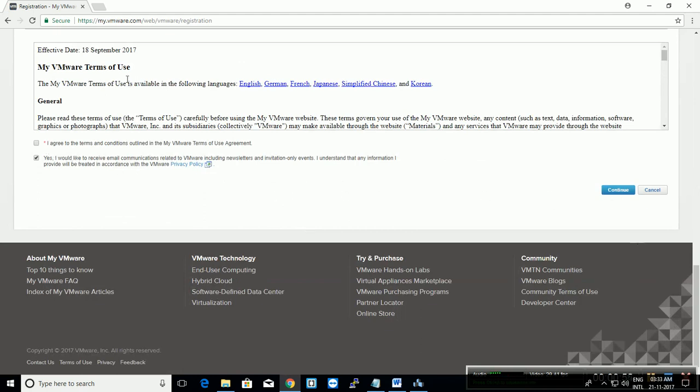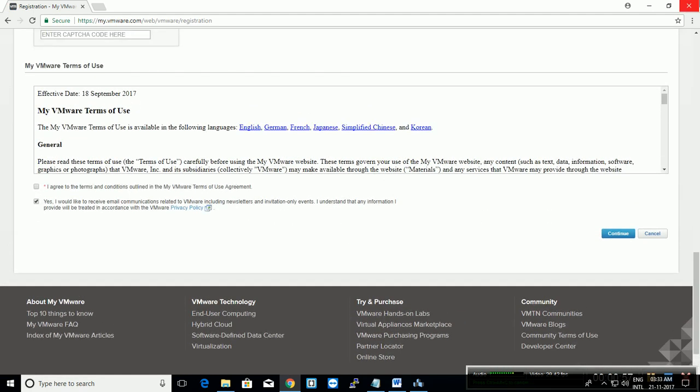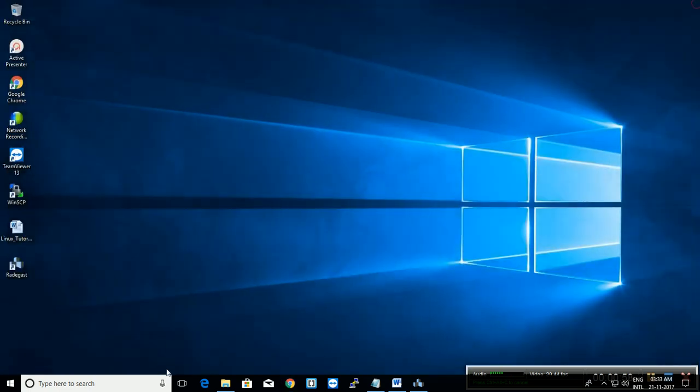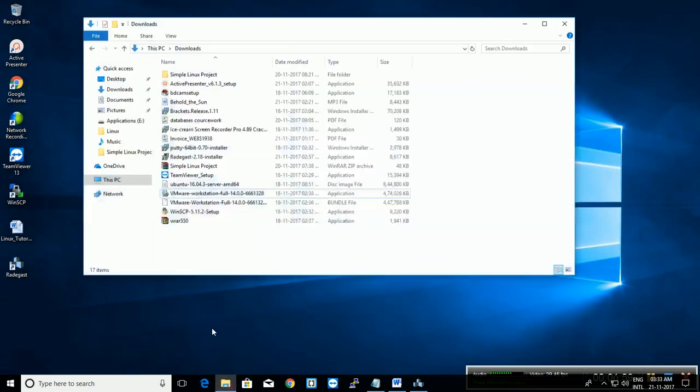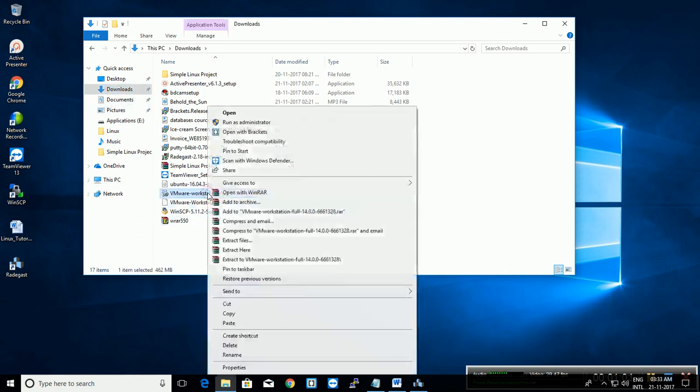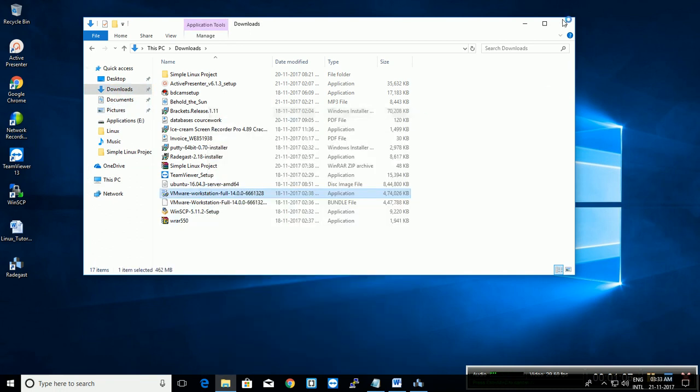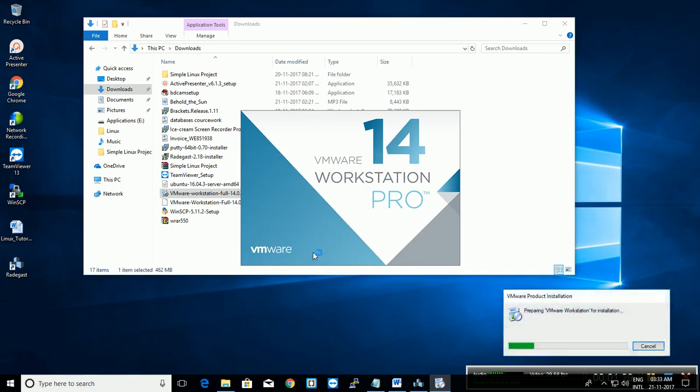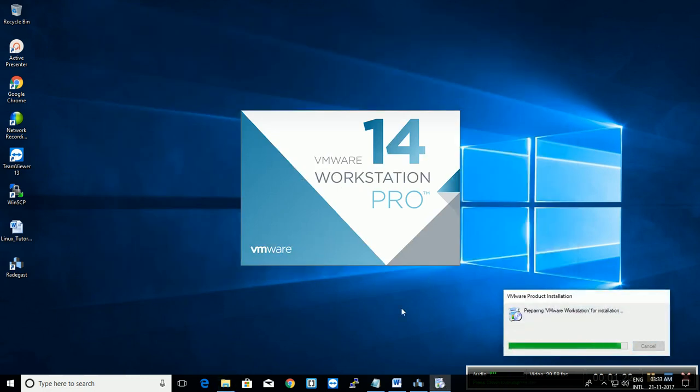Continue. I have already downloaded the file, so I am going to go into my download folder. Here it is. Right click, open. It is taking time. OK. Click yes.